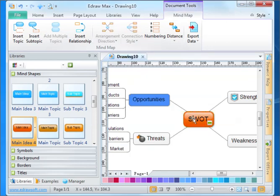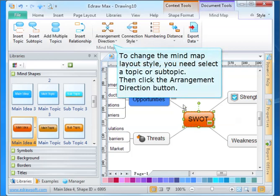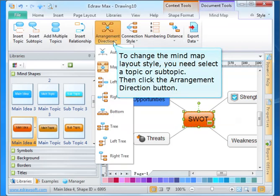To change the mind map layout style, you need to select a topic or subtopic. Then click the arrangement direction button.